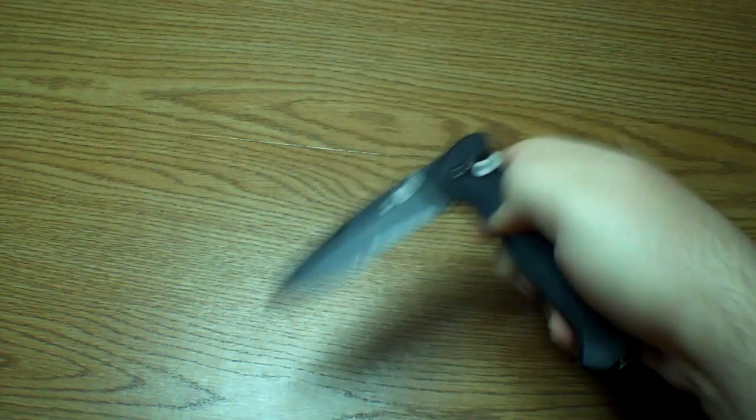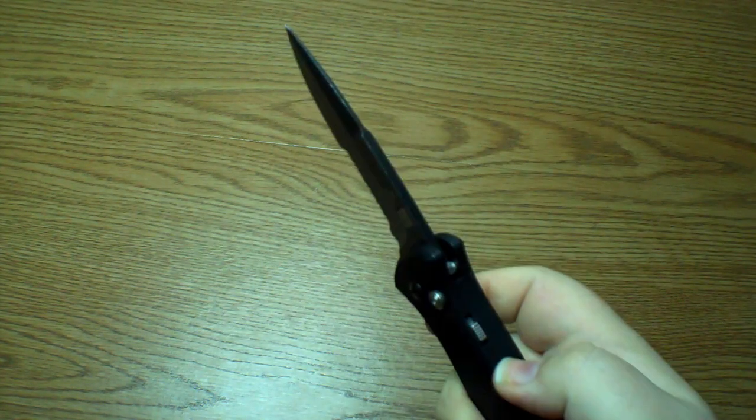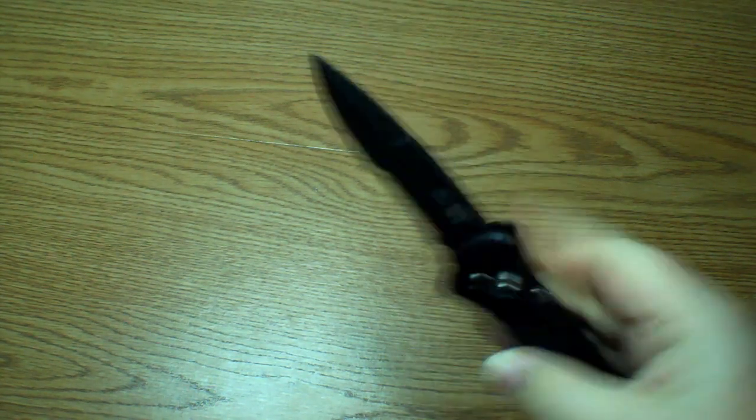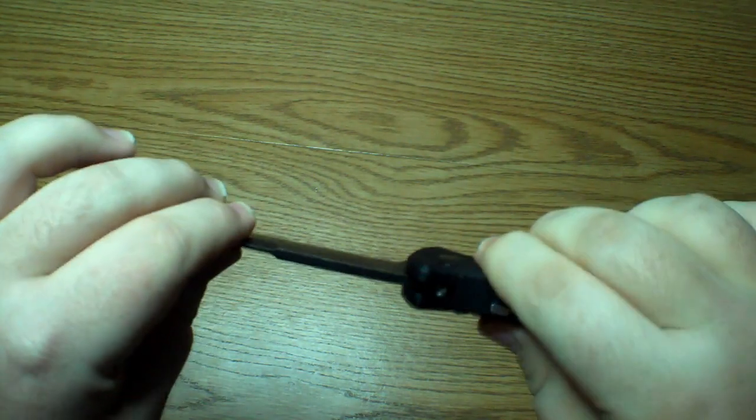I also like the locking mechanism on the back. See, I can't even get it out. Once you do open it, if you flip this up, it is nice and solidly locked. For an auto knife, it has pretty decent lockup.